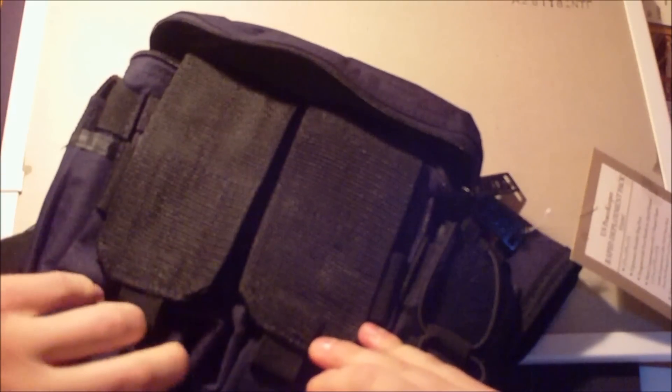Otherwise, overall fit and finish, pretty good. All the stitching seems really nice. I mean, I'm not seeing any loose threads or anything like that.